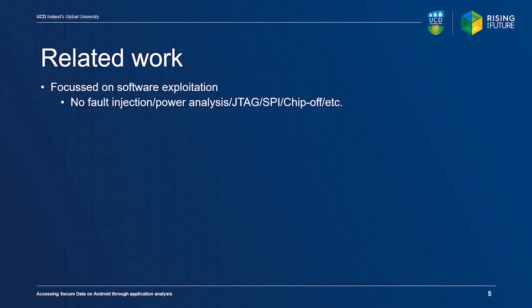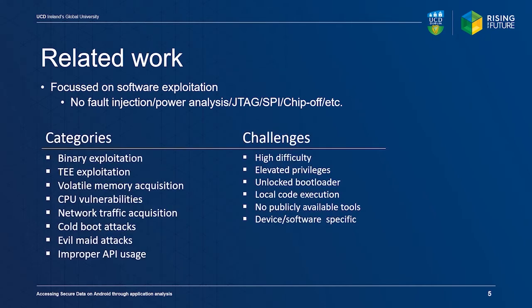Our literature survey covered various papers focused on data acquisition techniques. We limited the scope of our survey to software acquisition methods only. Each method presents its own challenges. For example, binary exploitation requires intimate knowledge of the operating system and processor architecture, making it difficult to perform.